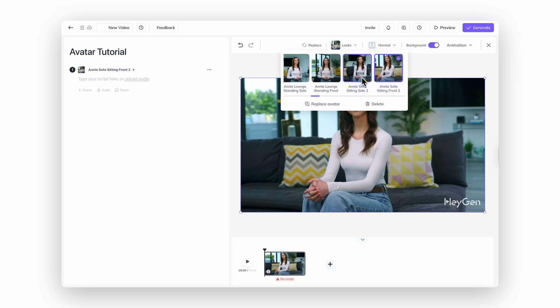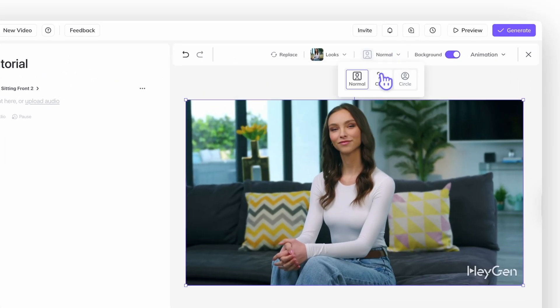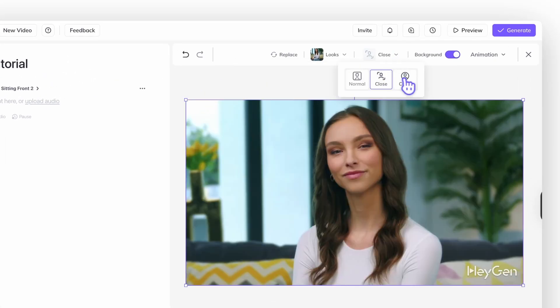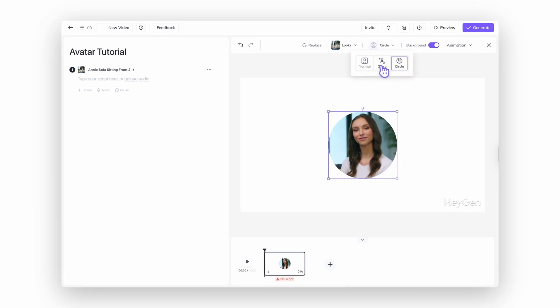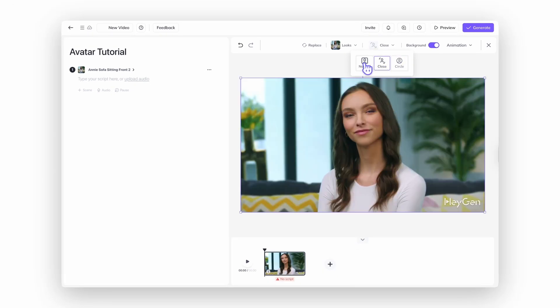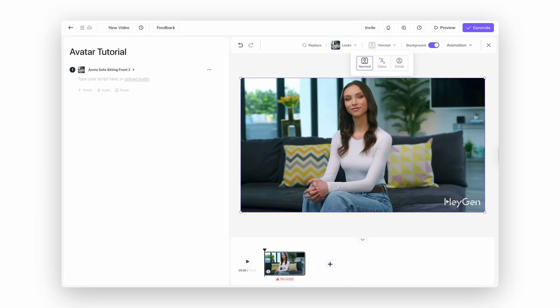Now let's talk framing real quick. Think of this like picking your favorite profile photo. You can go with standard, zoomed-in, closeup, or even that trendy circular frame. Totally up to you — choose what fits your scene best.